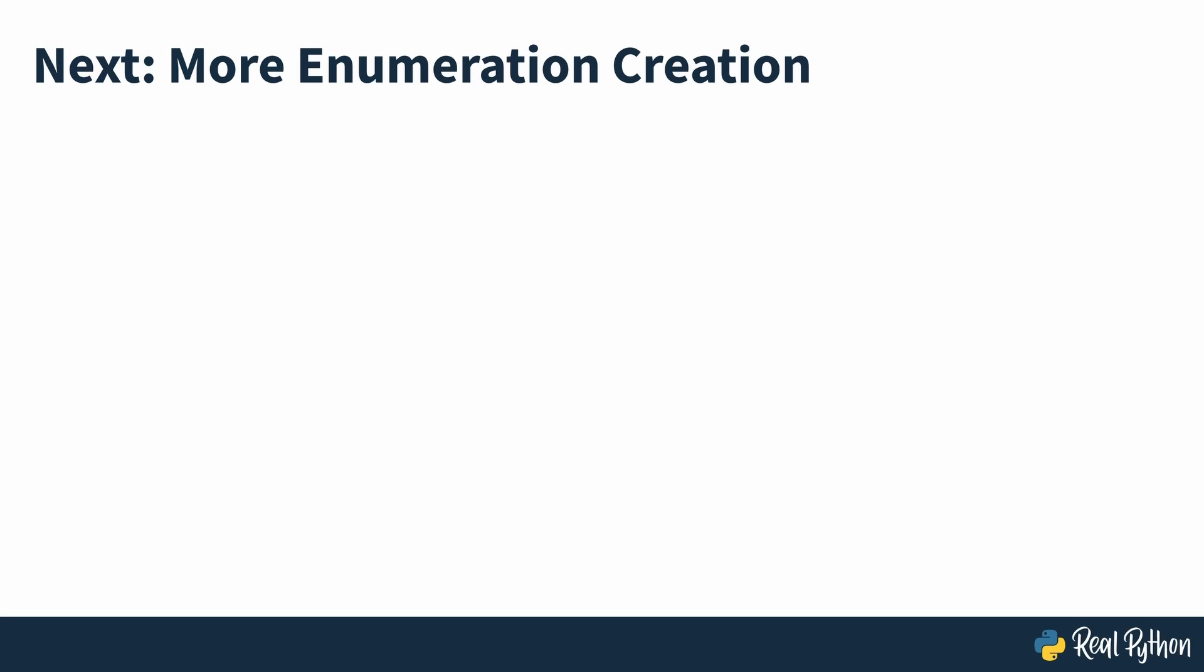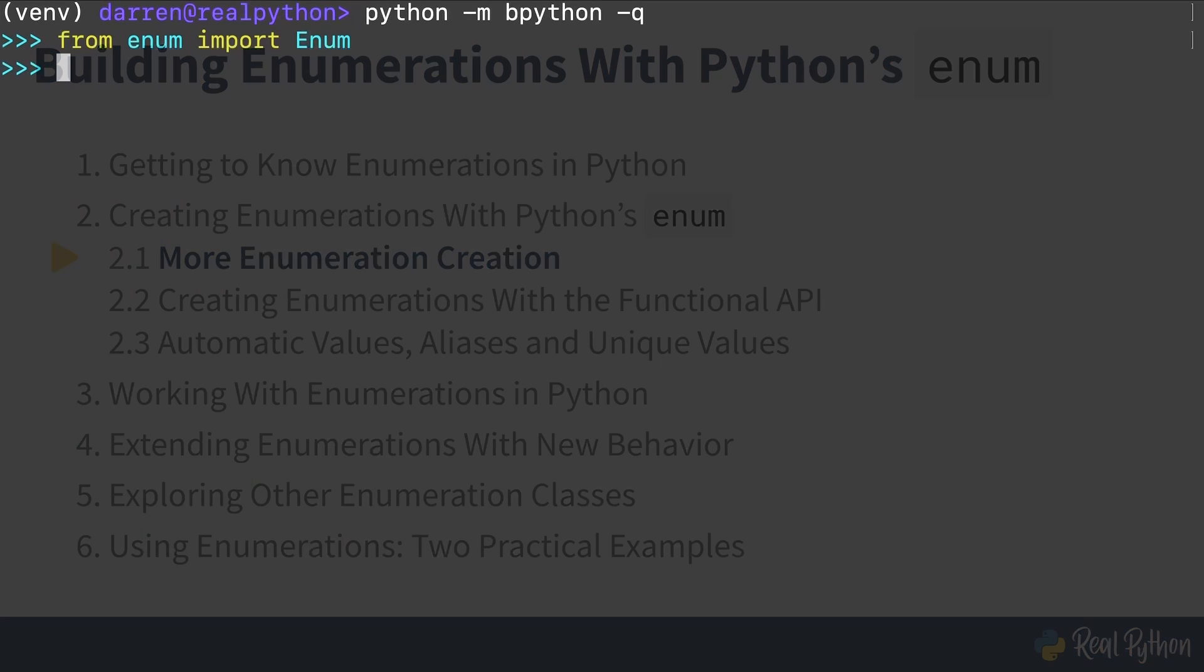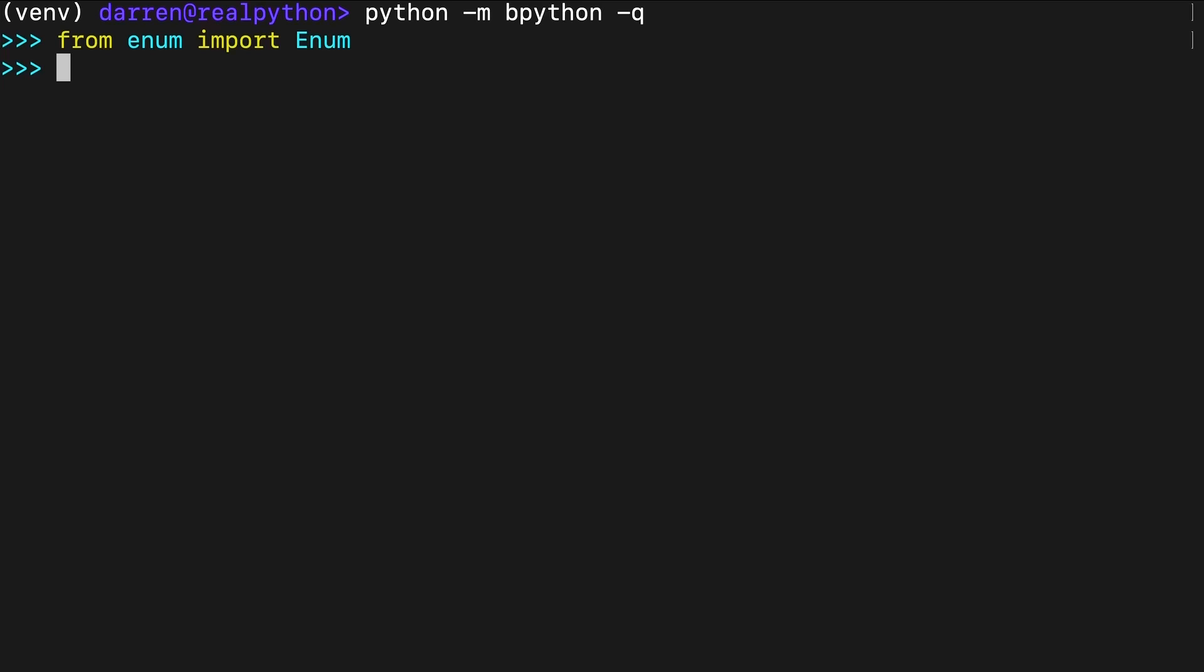In the next section of the course, you'll take a look at the creation of enumerations in more depth. More enumeration creation. You've already seen enumerations with integers and strings, but you can also create enumerations of Boolean values. In this case, the members of your enumeration will have only two values.